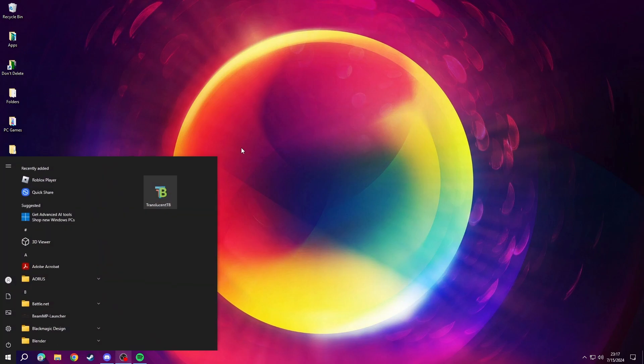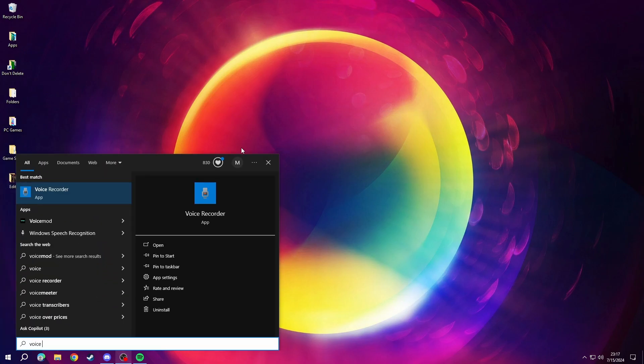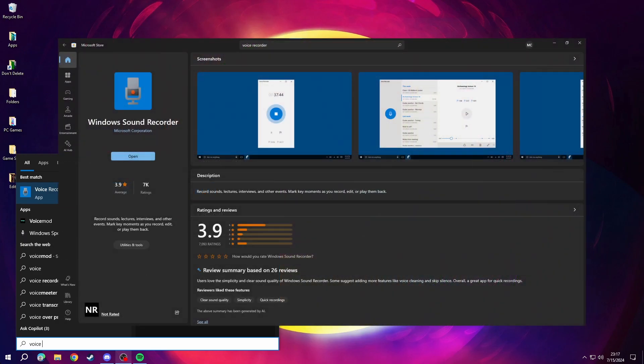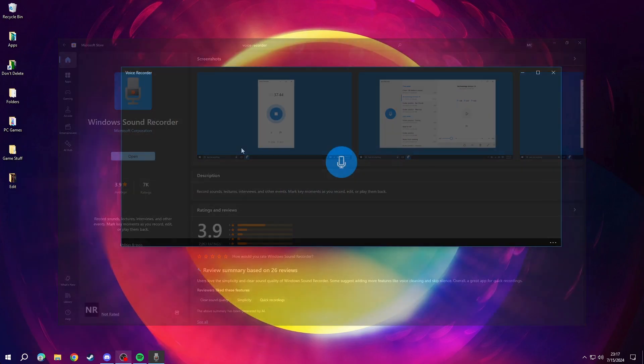First, press the Windows key and search Voice Recorder. If you don't see it, try searching Sound Recorder or download Windows Sound Recorder on the Microsoft Store.